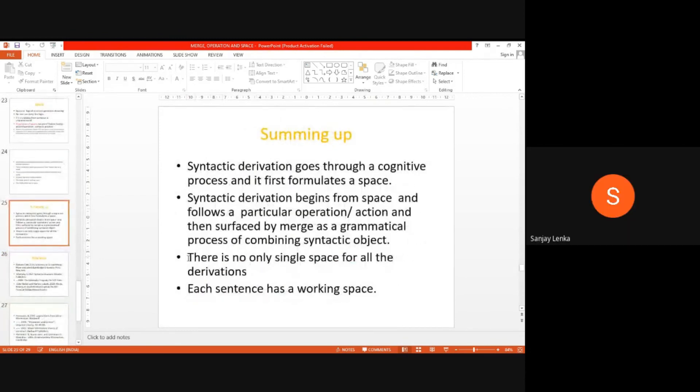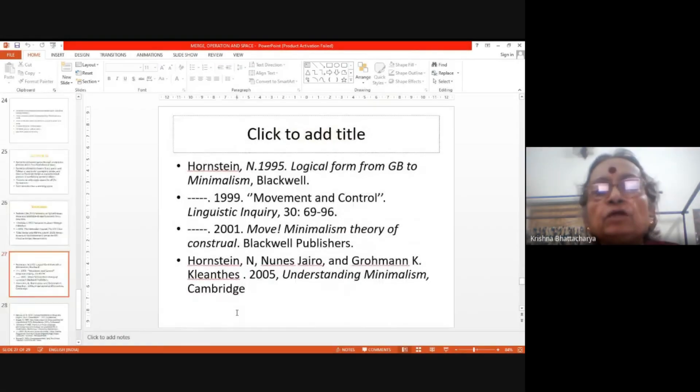Summing up: there is no single space for all derivations. Each sentence has a working space. Thank you.